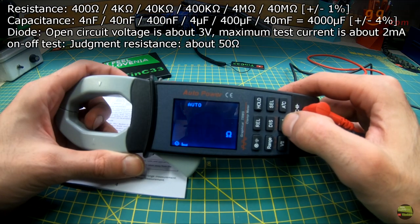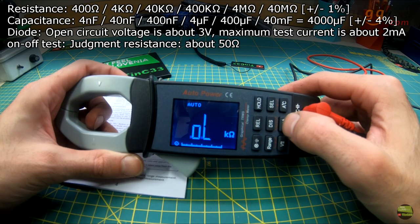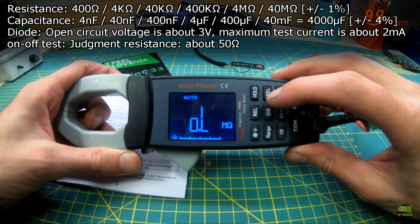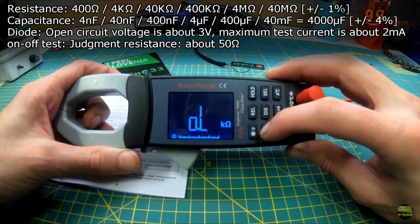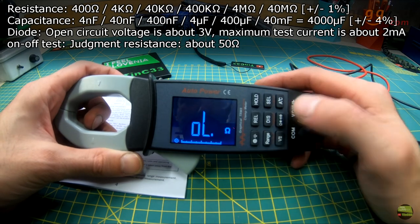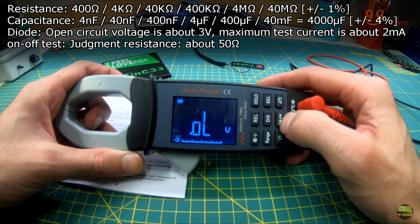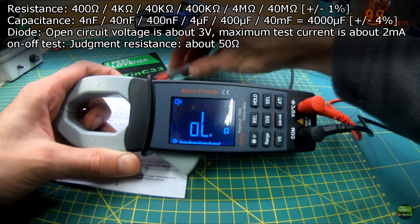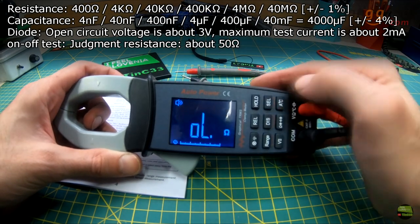For measuring resistance, diodes, capacitors, and connectivity, push the lower middle button. Also here with range button switch between auto range and manual range, and with select button switch between the functions.